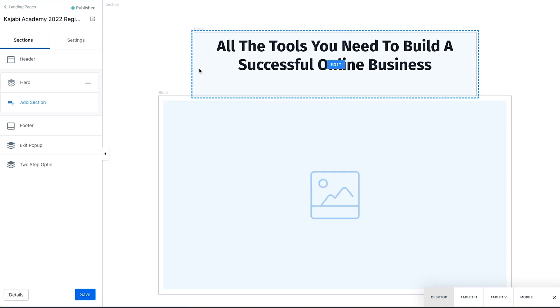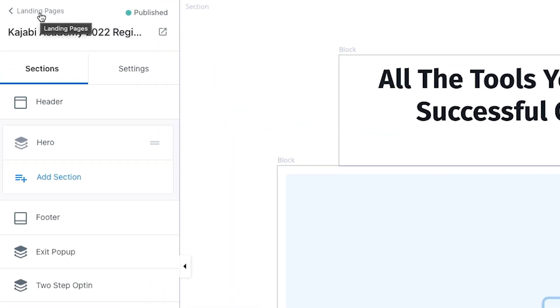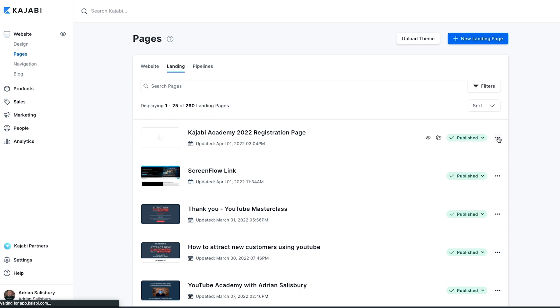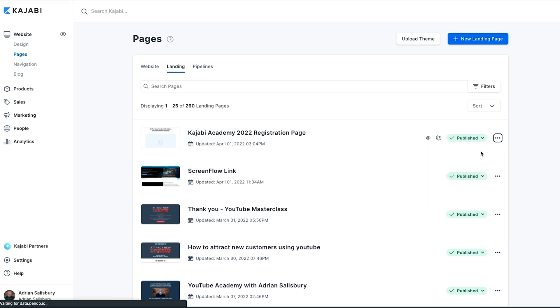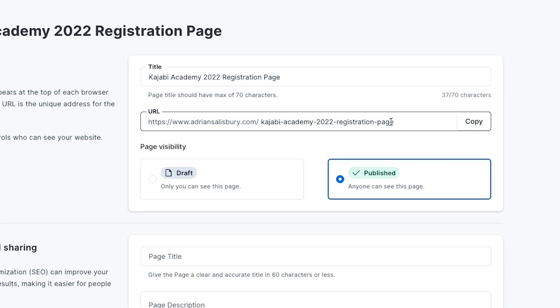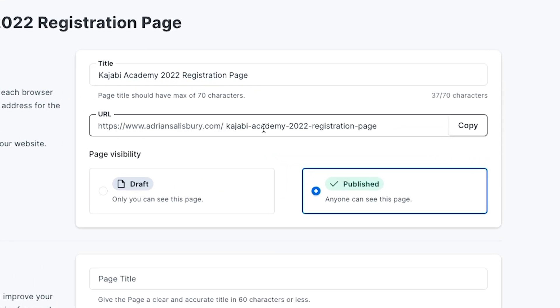We've got a sign to say that we're ready to go and our page is in. We're not going to do anything on this page. All I want to do is click up here on 'landing pages', come back a page, and we're going to be working under these three dots over here and 'edit details'. So click here, edit details, and in we go. Now this is the URL that it's given me: AdrianSoulsby.com/Kajabi-Academy-22, with these spaces in between.